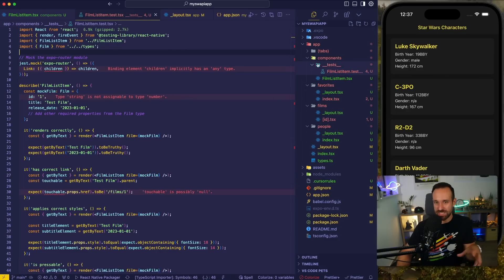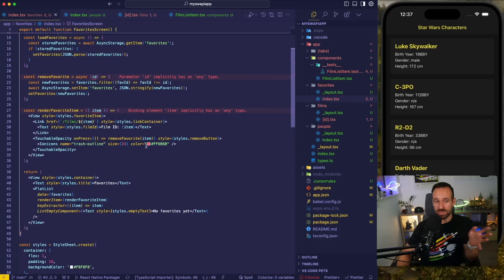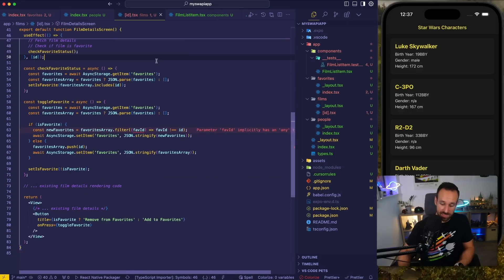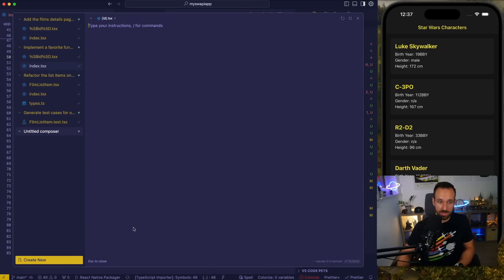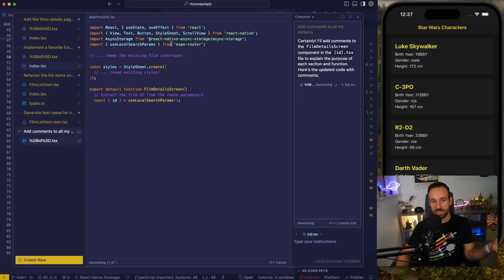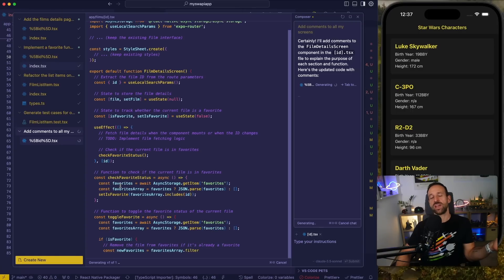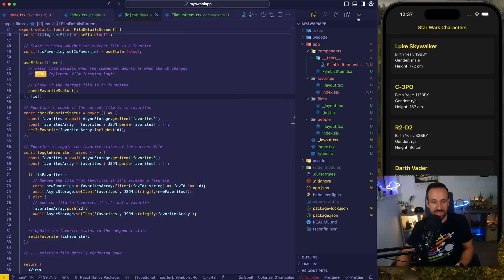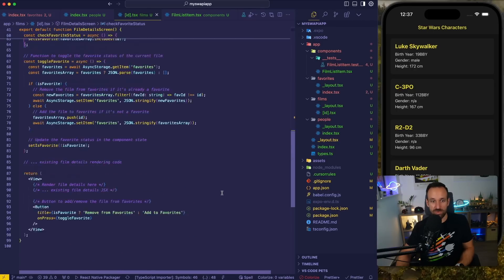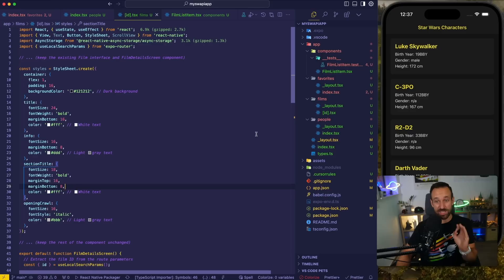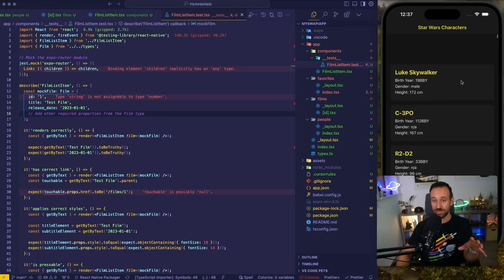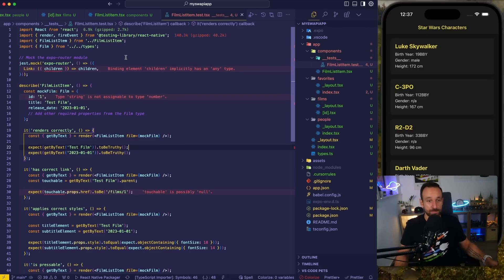Within just 10 minutes, we've created an application. There are some TypeScript errors in red, but those are easy to address. You can also do things like open a new Composer and say: add comments to all my screens — and it would nicely comment all the stuff in your views. You'd end up with a pretty clear implementation including tests, components, cool styling, and even some logic. I was definitely blown away by what I could do with Cursor in minimum time.